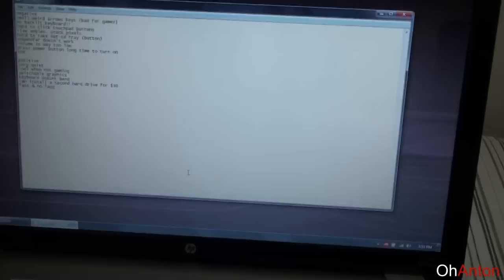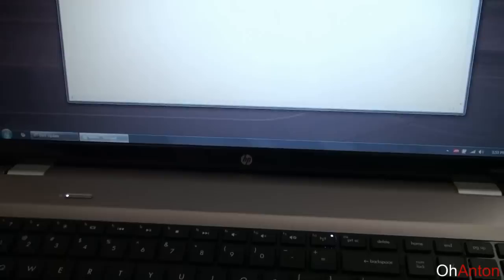Keyboard doesn't bend. Like, sometimes other laptops, if you press down hard enough, the keyboard bends in. This thing does not bend. You can install a second hard drive for 30 bucks. What else?